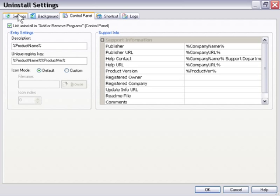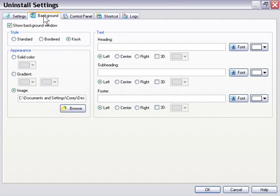And again, here, it gives you choices whether you would like to list the uninstall in the add or remove programs, a list of the person's Windows control panel, and so forth.